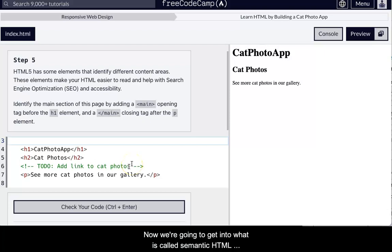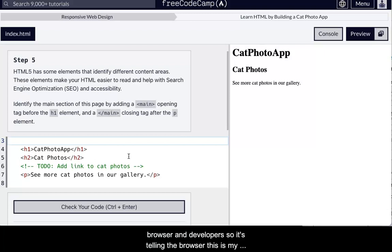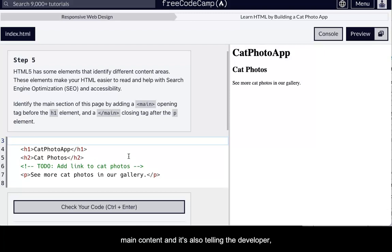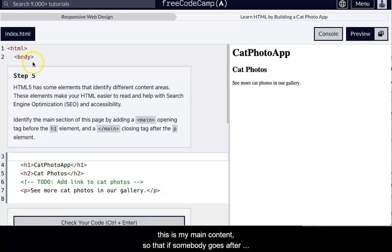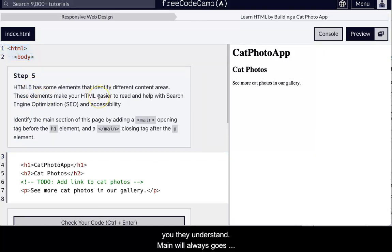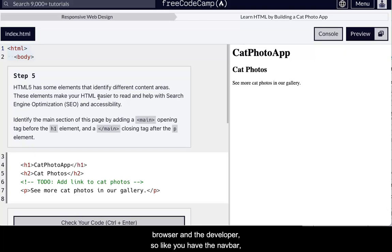Now we're going to get into what is called semantic HTML. There are semantic elements such as main, which basically describes, clearly describes, the meaning to both the browser and the developer. So it's telling the browser, this is my main content, and it's also telling the developer, this is my main content. So that if somebody goes after you, they understand. And main always goes between the body tag. So a semantic element, it describes the meaning to both the browser and the developer. Like you have the nav bar, and you have a footer, and a header, and all of that good stuff.